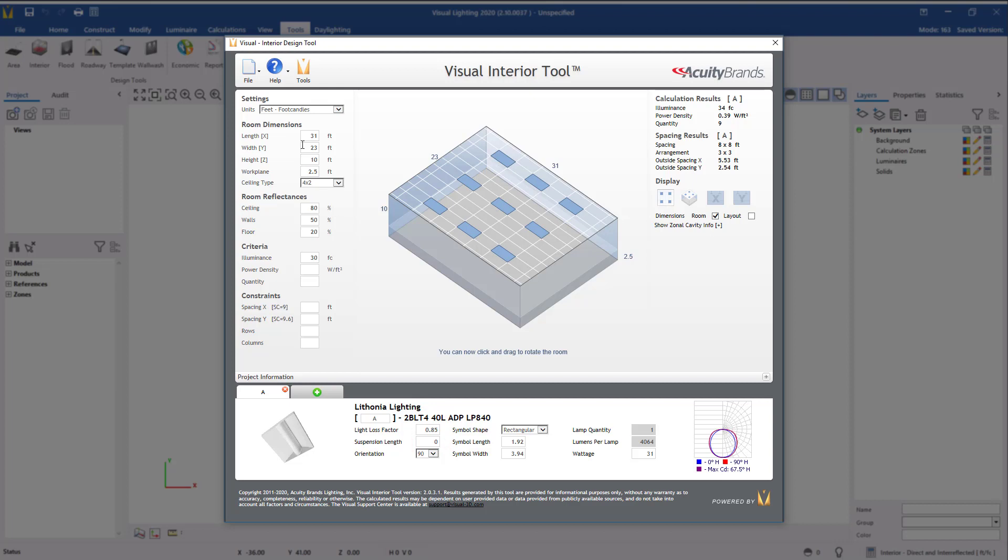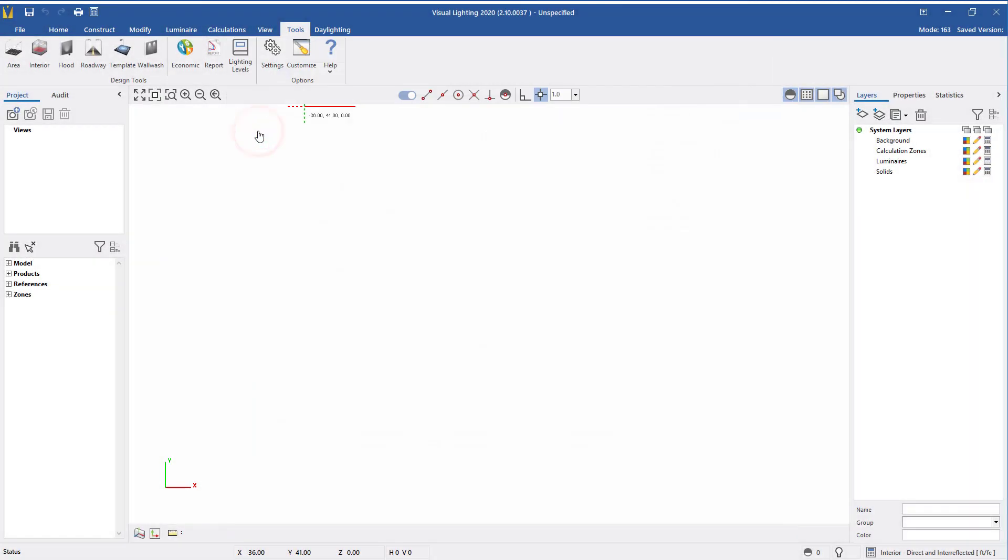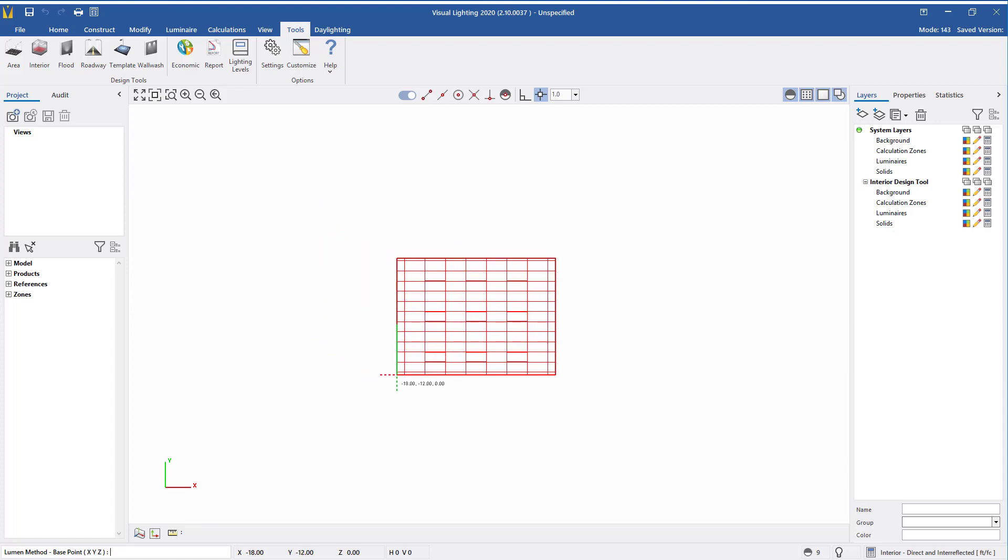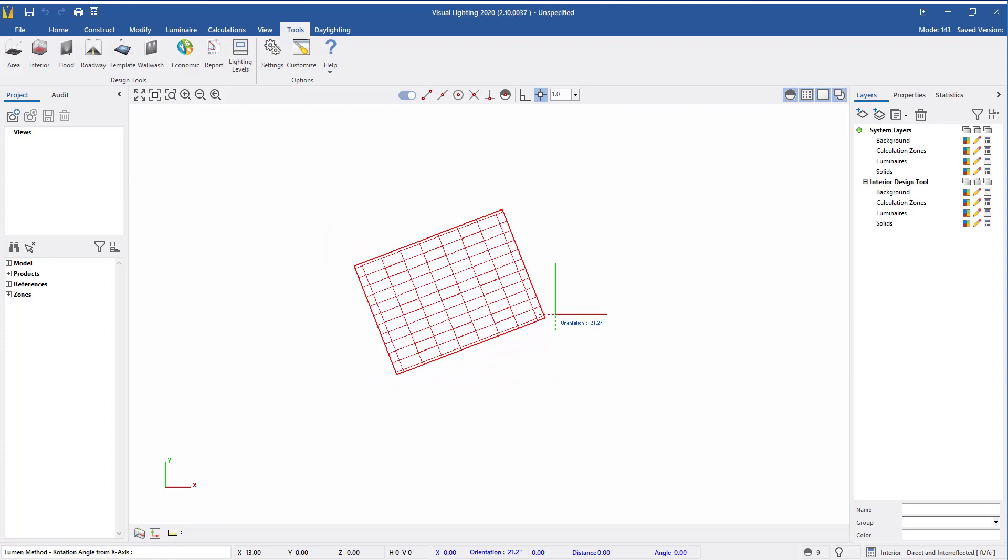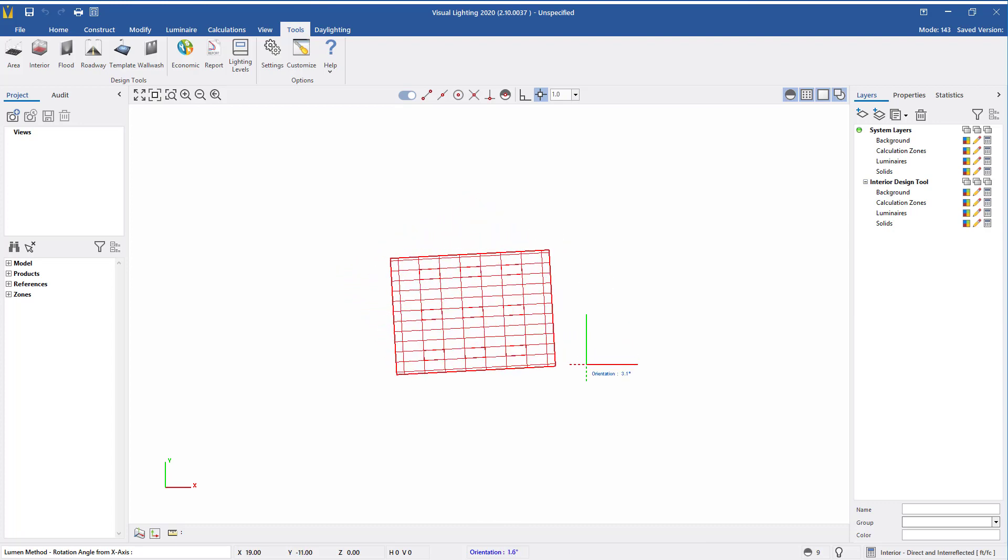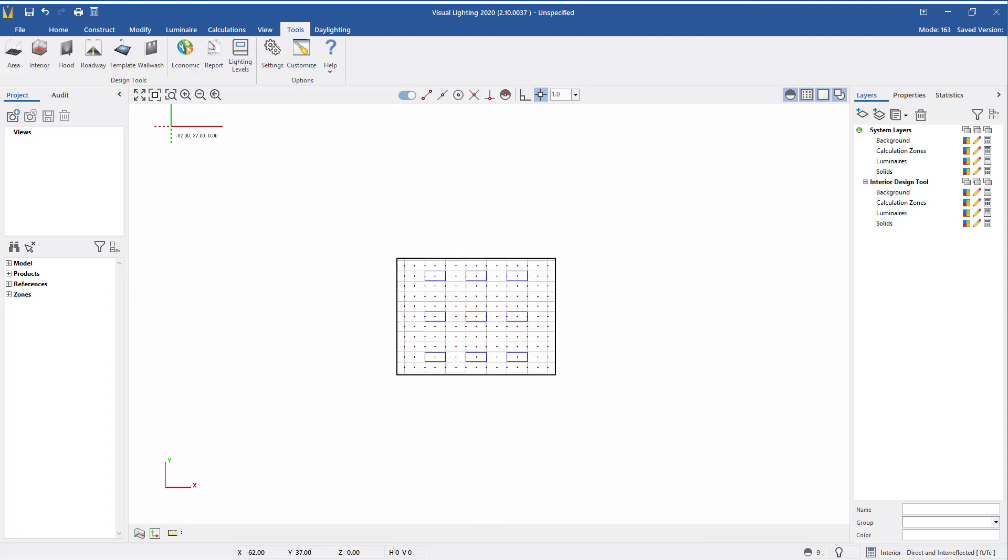With the layout complete, click on the File menu above and select Export to Visual. Left-click to set the base point of the imported layout. Move the cursor to rotate the object before placing or right-click to set a default orientation of 0 degrees.